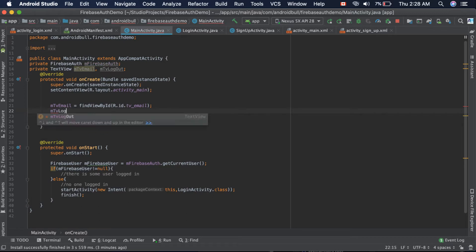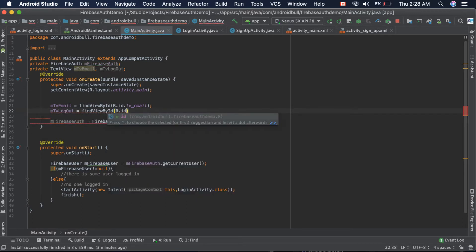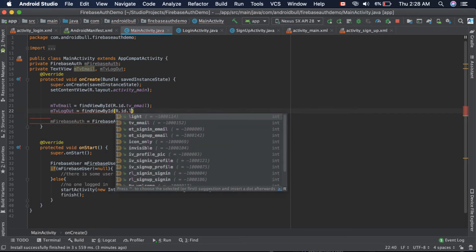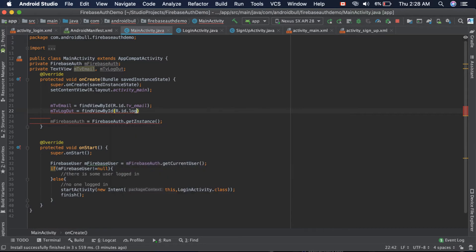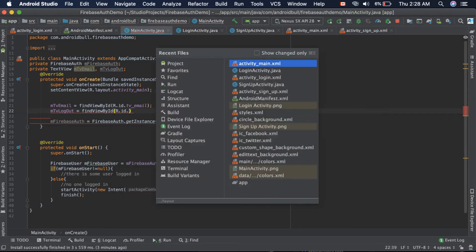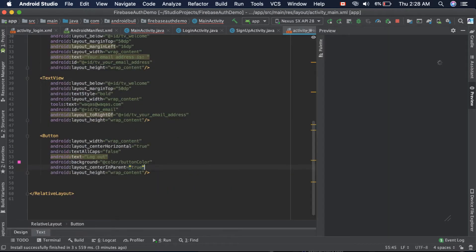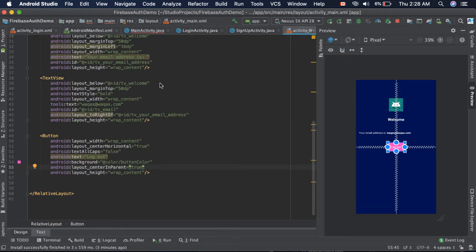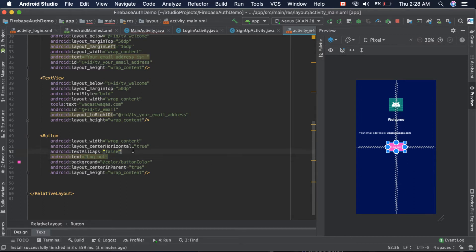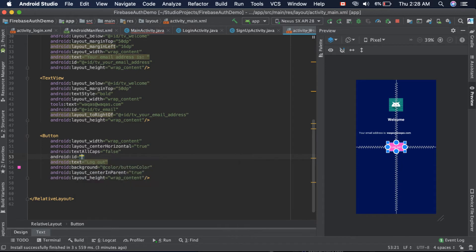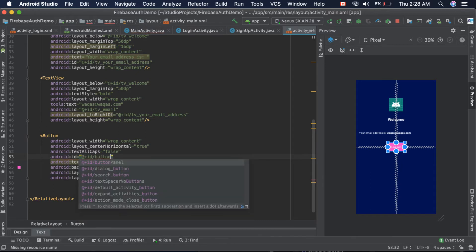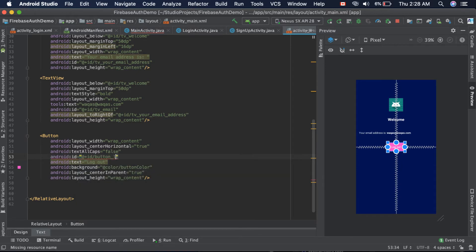Logout is equal to... let me check if we already provided an ID. There is no ID and it is also a button not a text view, so let's fix it. We provide the ID button_log_out.